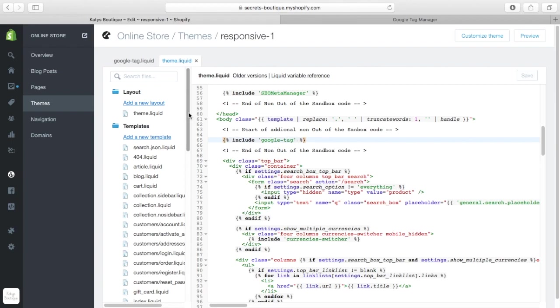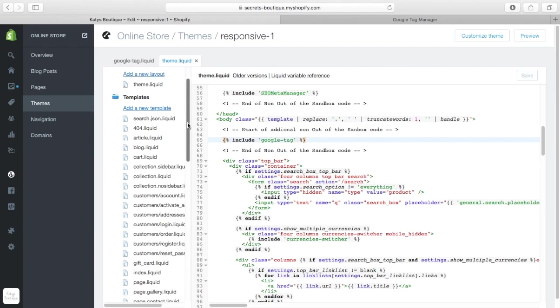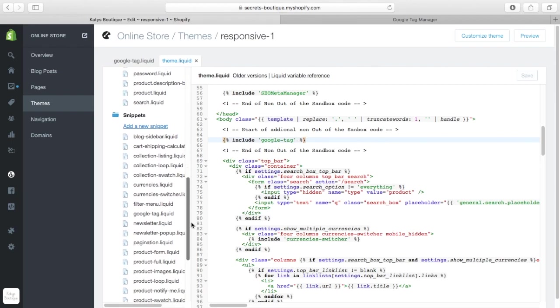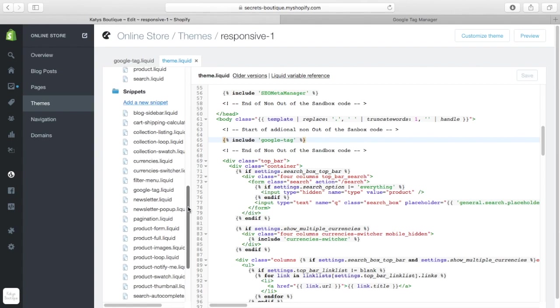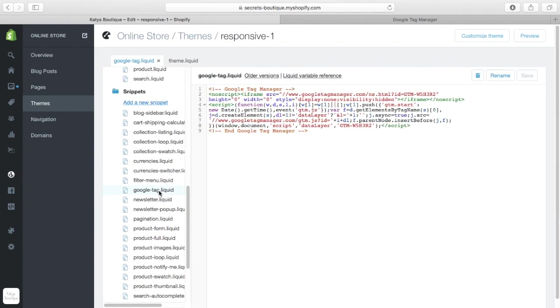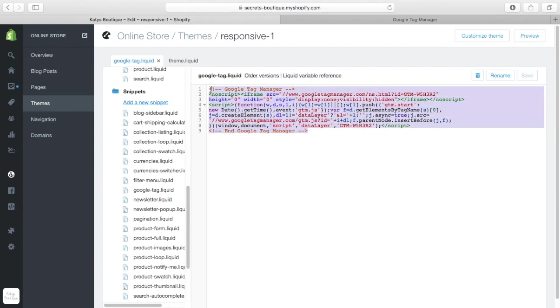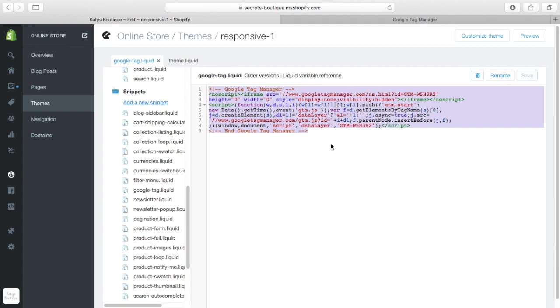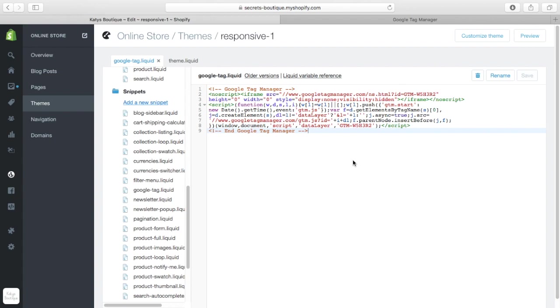you then need to create a new snippet called Google hyphen tag dot liquid, and you need to put a chunk of code into there. Now, obviously, I don't have this code to hand for you in a file, but if you mail me at info at katiesboutique.co.uk, I'll send you this code, and you can just go ahead and put it in there.